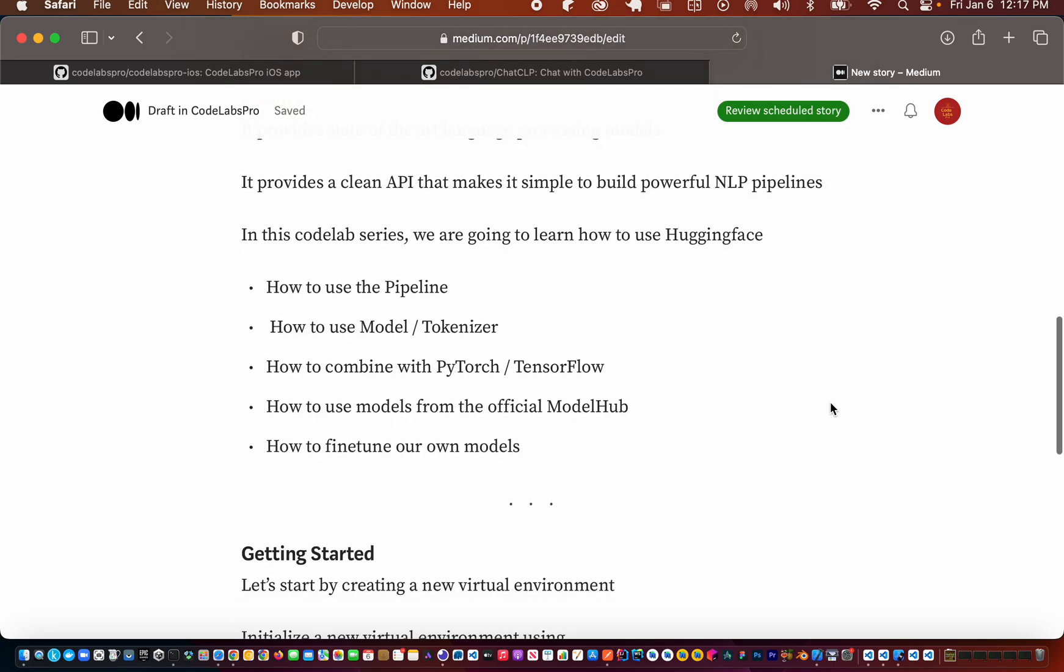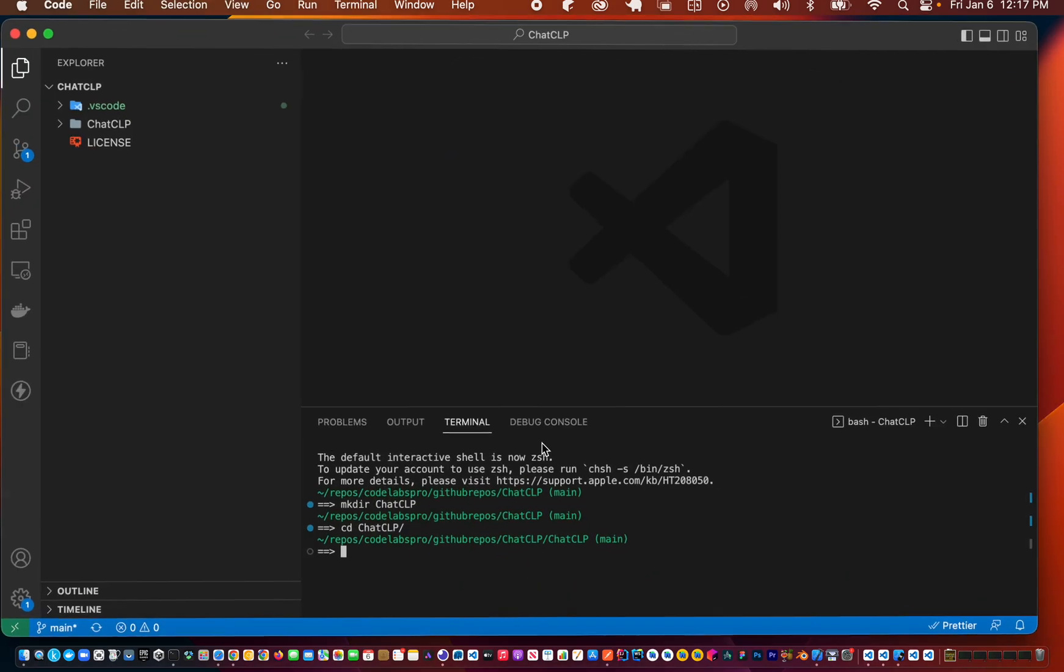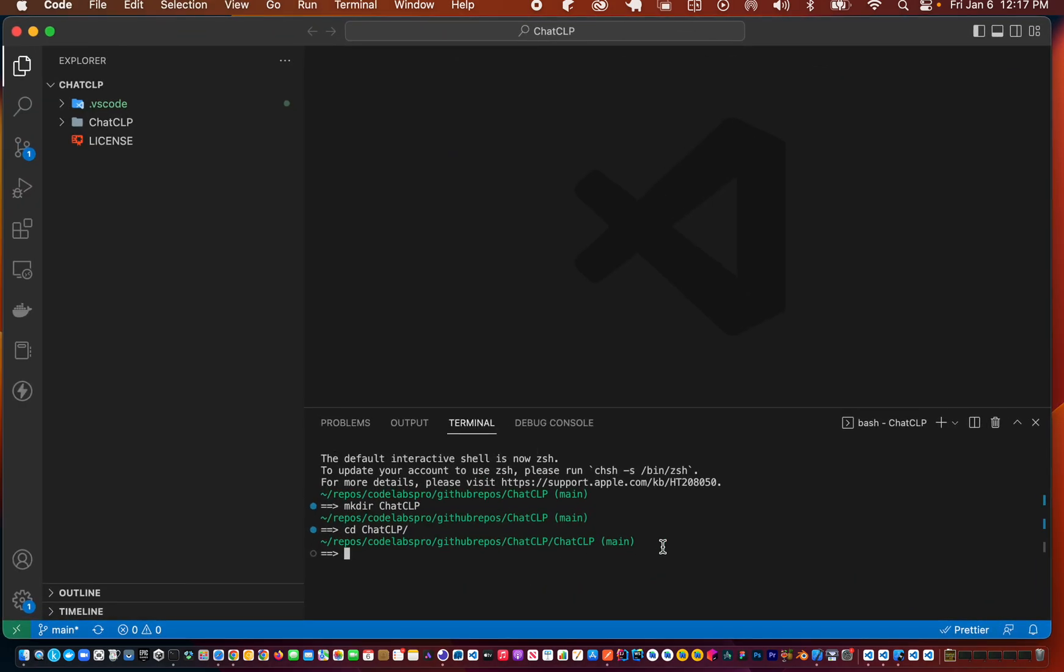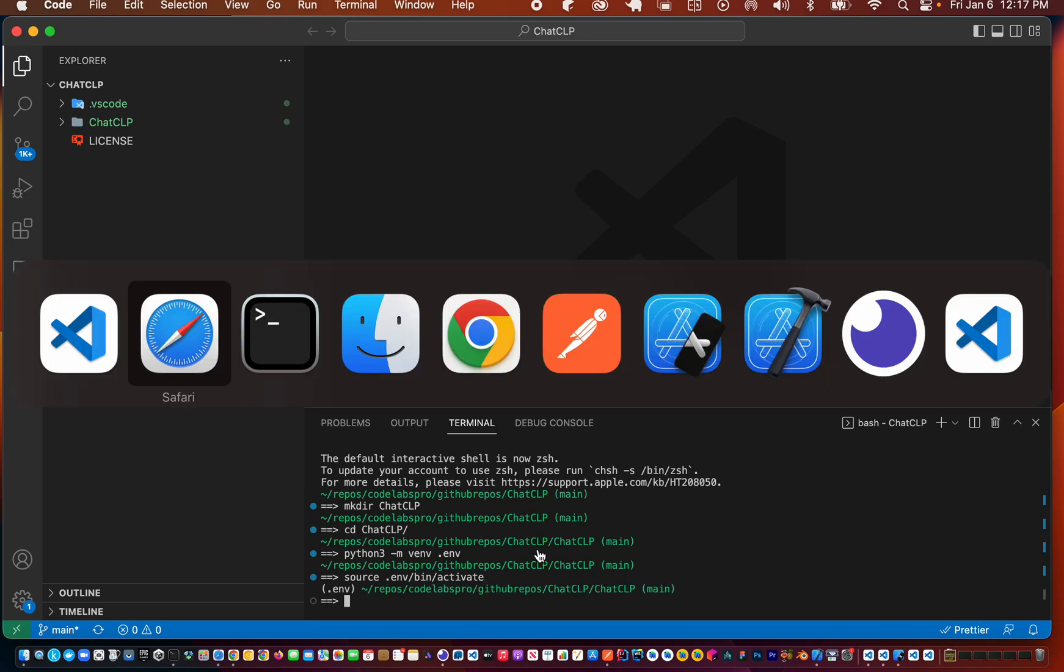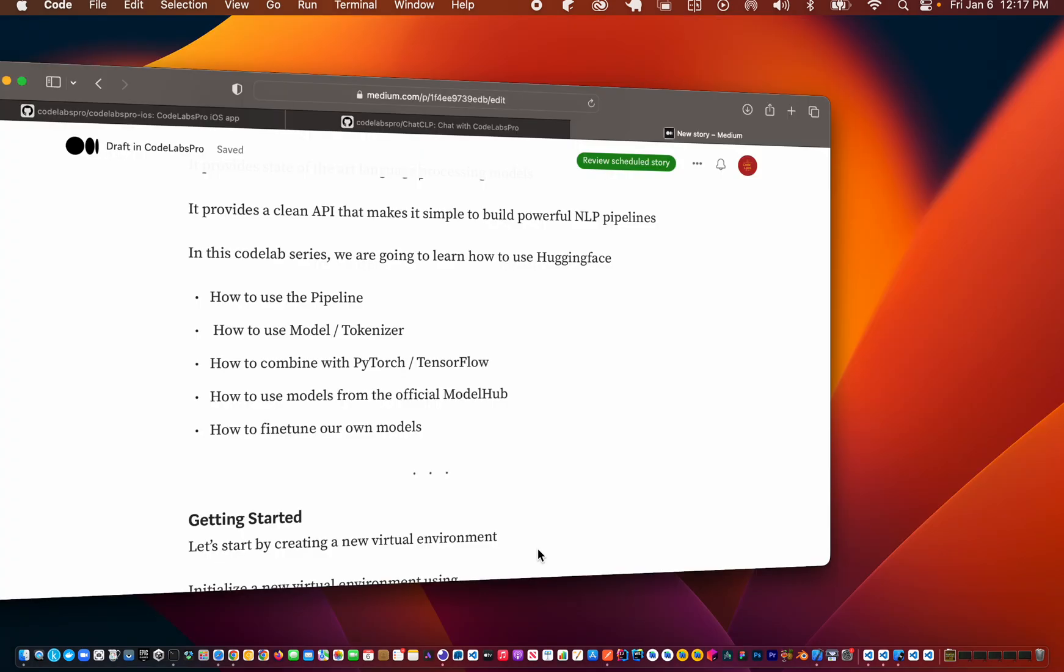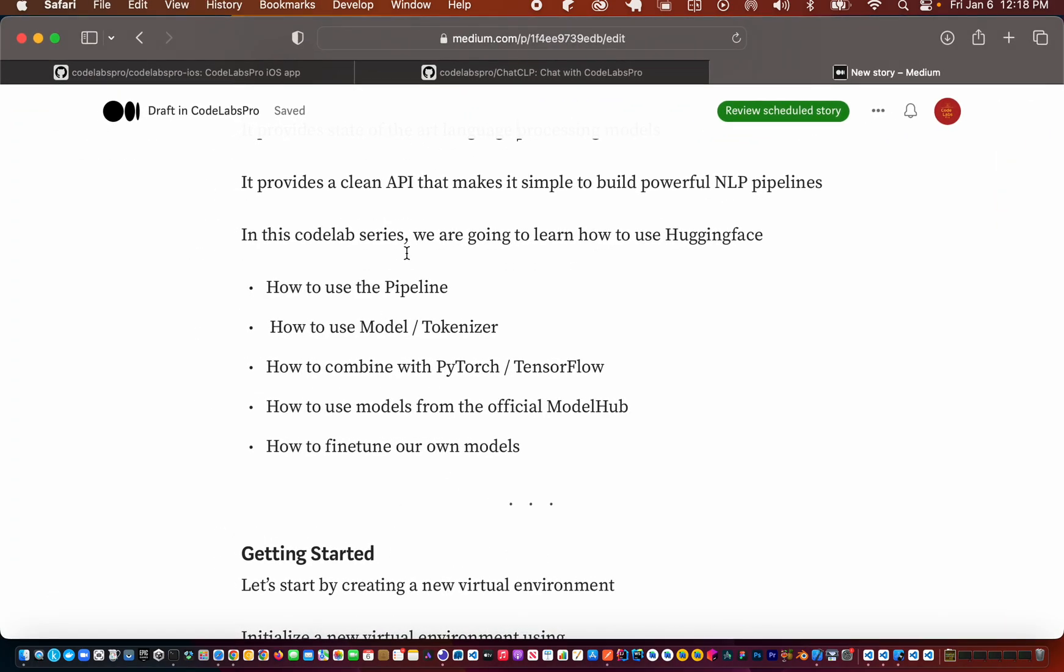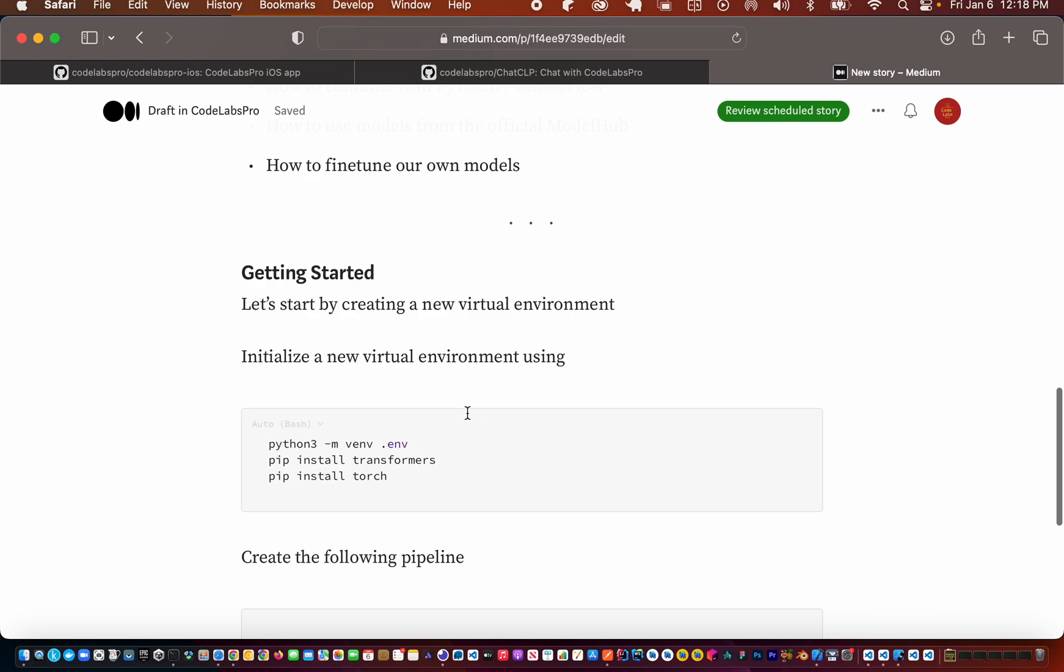First, let's get started by creating a virtual environment. I'm going to hop into VS Code and say python3 -m venv .env. That creates a virtual environment in the .env folder, and we can activate the virtual environment using source .env/bin/activate. Now our virtual environment is activated.